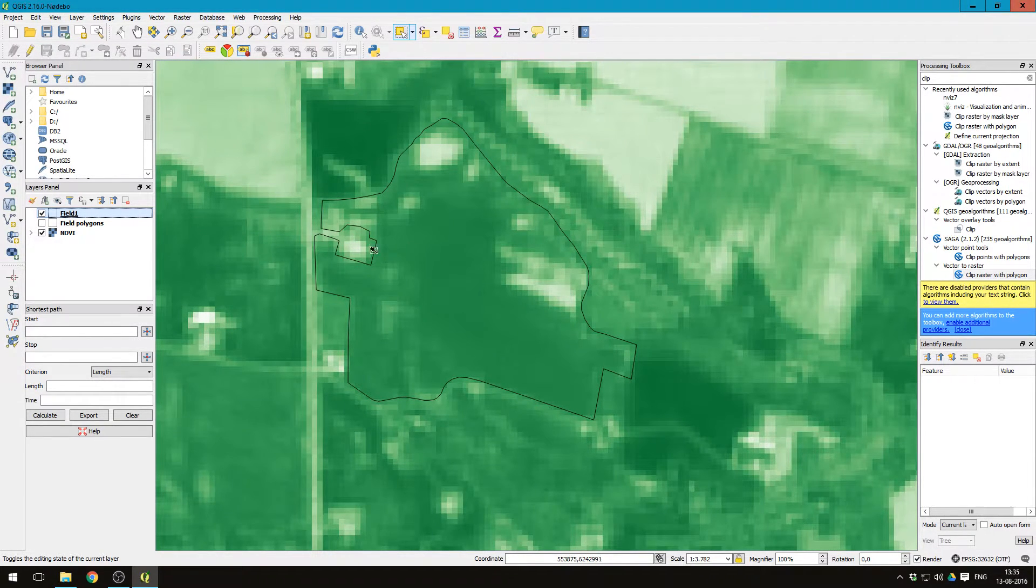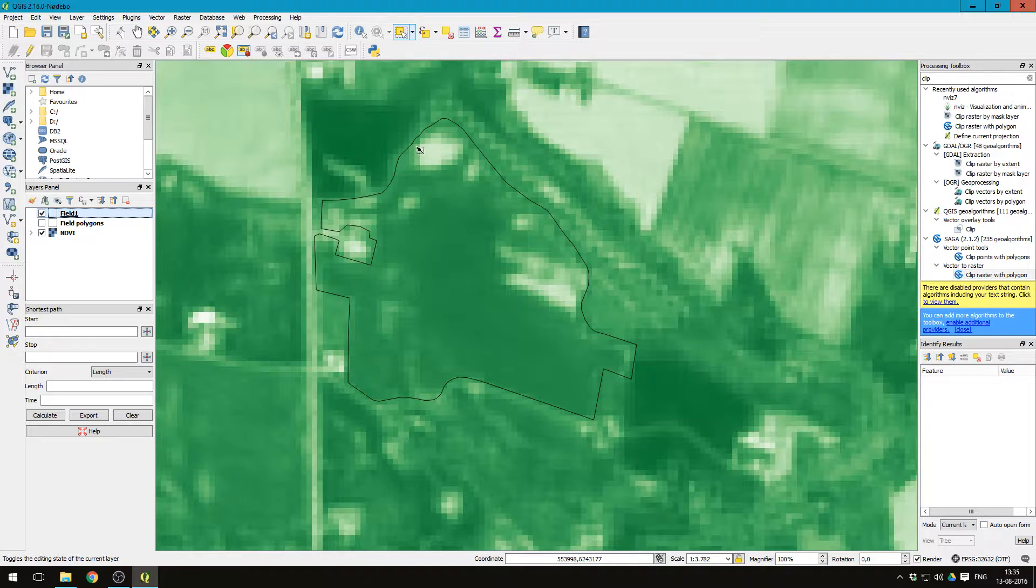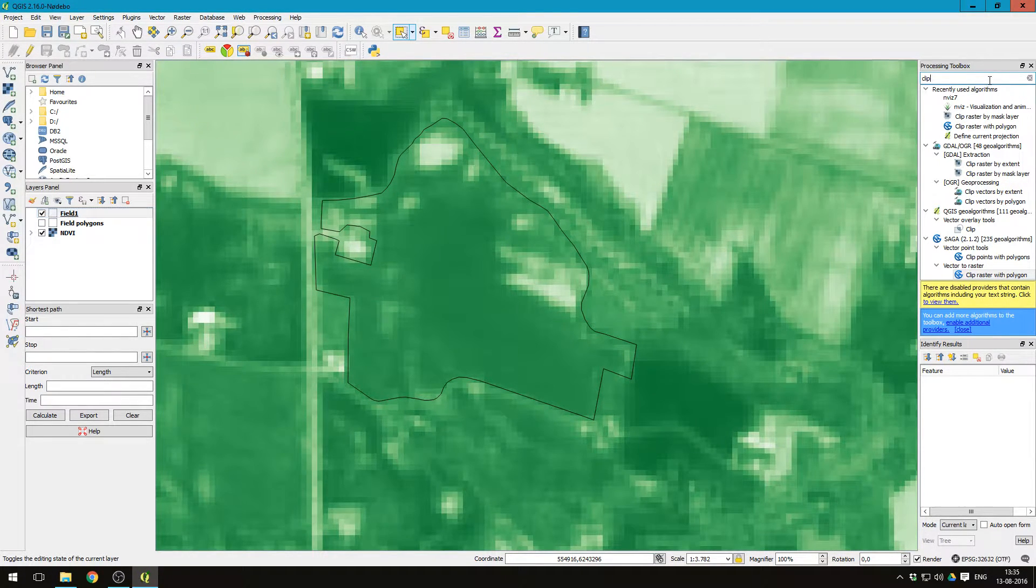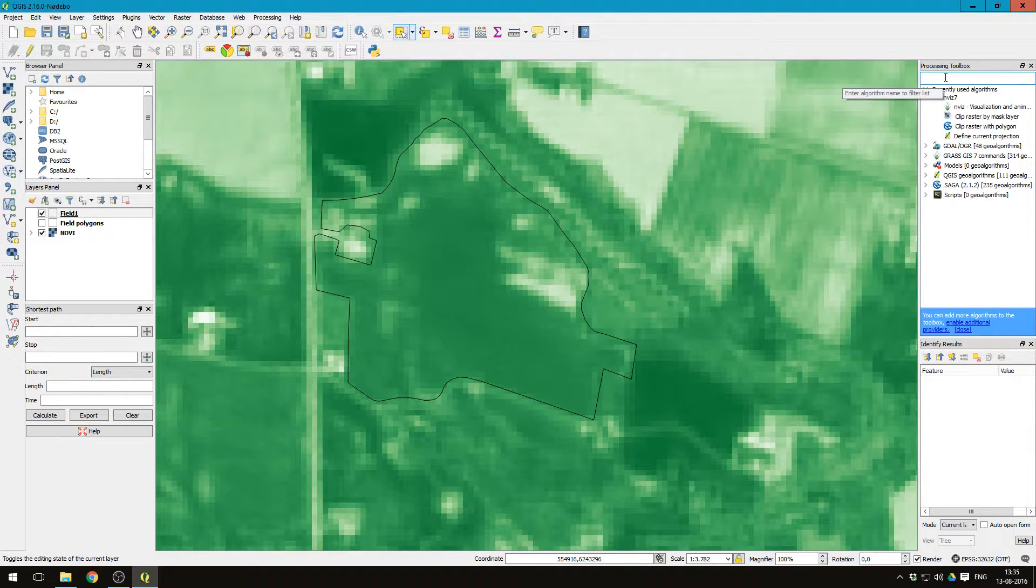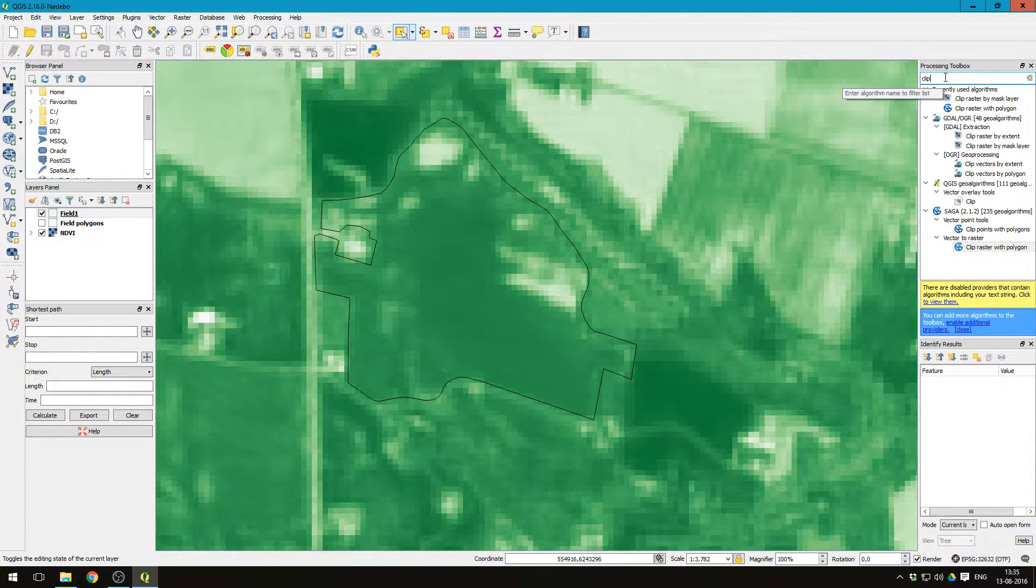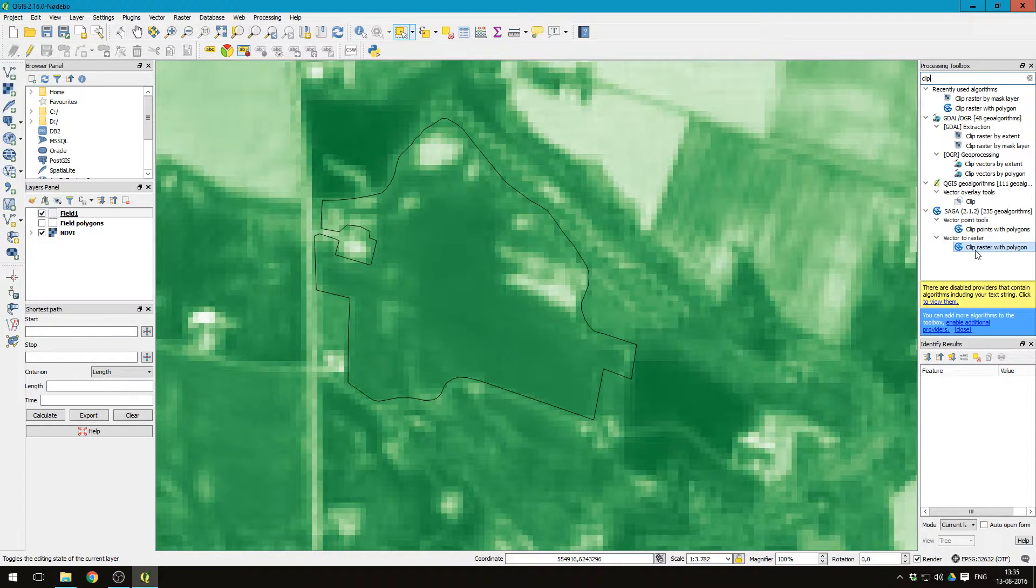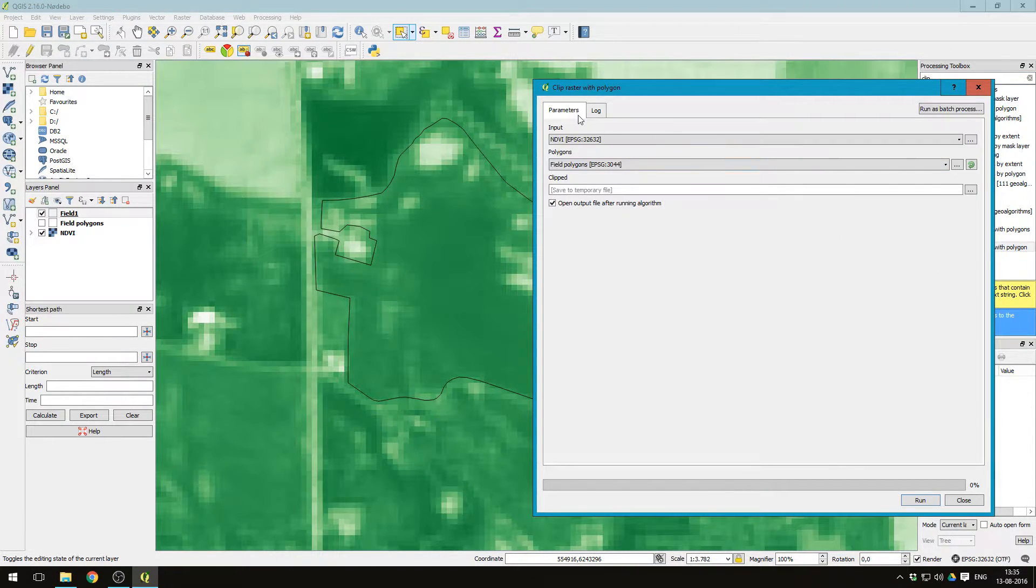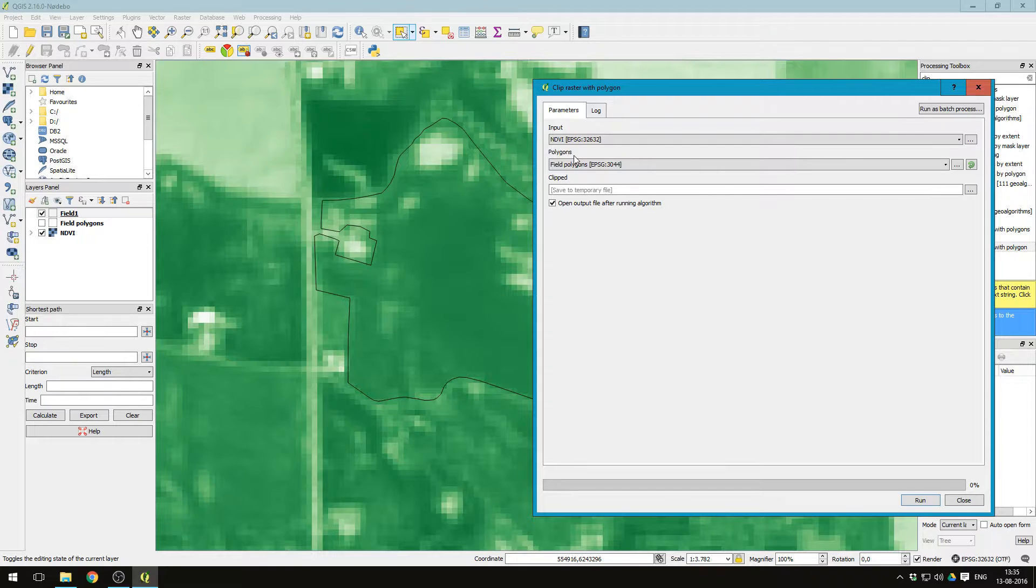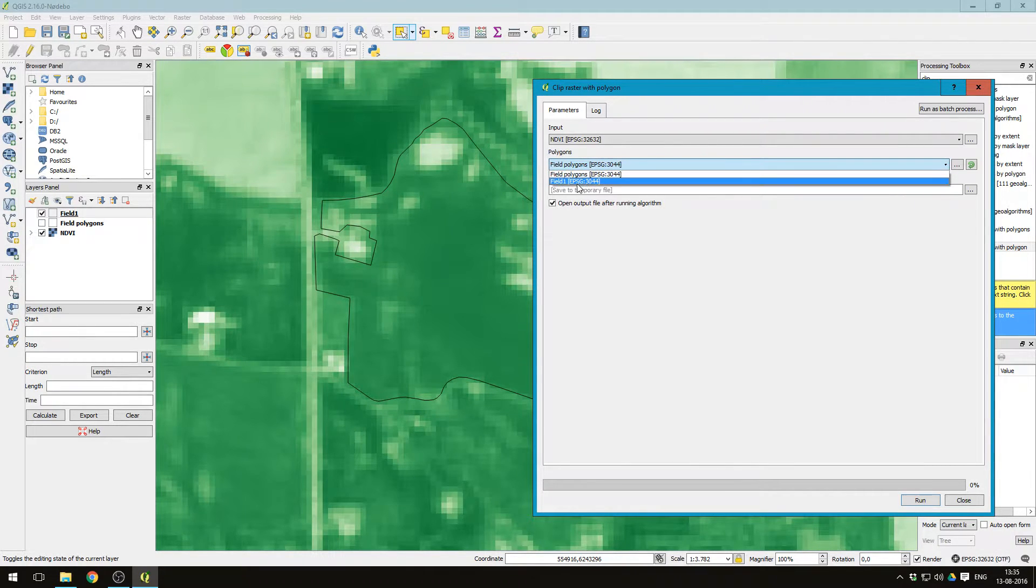Now we want to clip out the NDVI values within this polygon. Over here, let's just remove this. Write clip. Choose the last function here, clip raster with polygon. And then under input, we want the NDVI values for the polygon that we want to clip. We want field one.